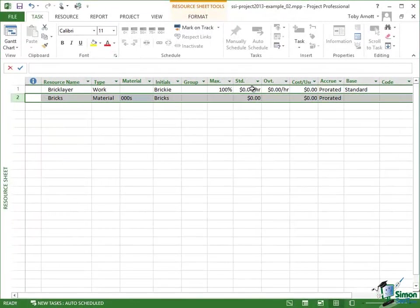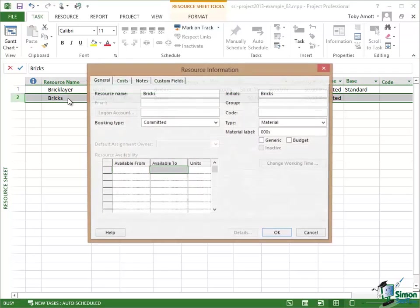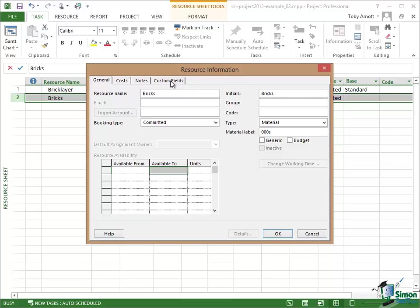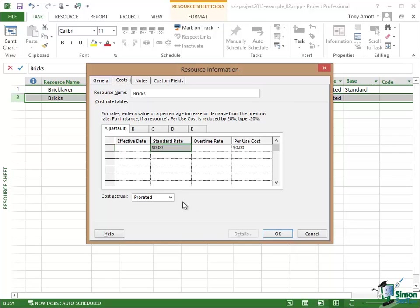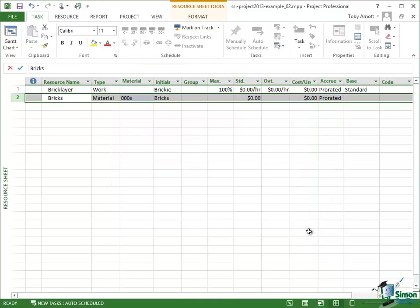Now I'm not actually going to put any costs in there at the moment. We're going to come back to costs a little bit later on. But let me just point out a couple of other things. If I select the bricks line and double click, I come up with a Resource Information Dialogue. A bit like the Task Information Dialogue but this has got basically all of the information you need about a specific resource. Different tabs: General, Costs, Notes, Custom Fields. One of the things to note here when you're dealing with costs is that you can show rate changes over time. So if over a particular period of time the cost of something is going to go up or down or increase by a percentage, you can cover that within the Resource Information here. Microsoft Project is pretty powerful in terms of what you can do.